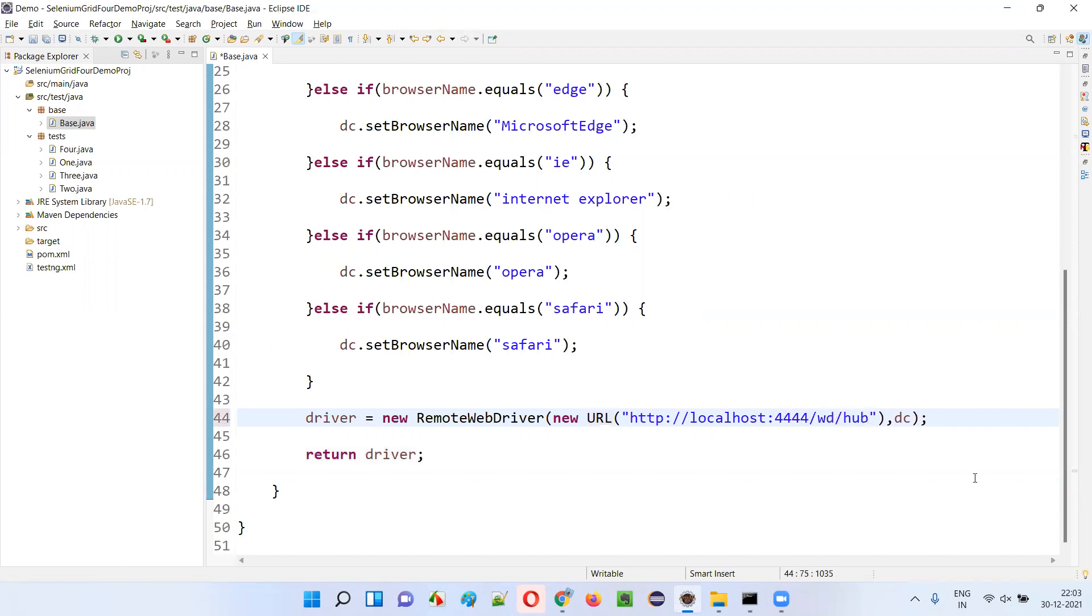This is the case for the older version of Selenium grid, but now as part of the Selenium 4 initiative, there are changes introduced in Selenium grid configuration where you don't need to provide this extension.